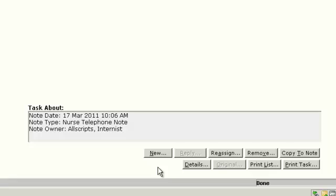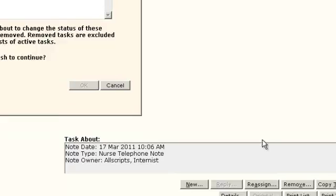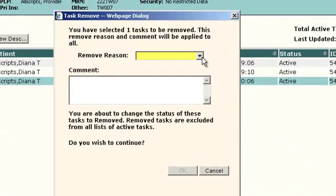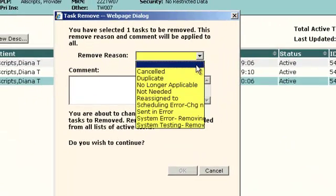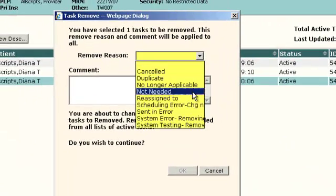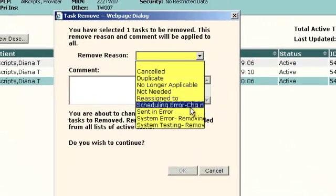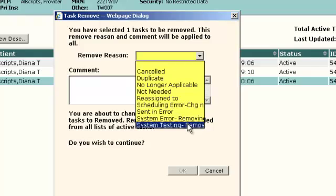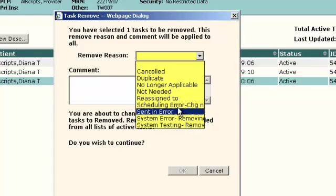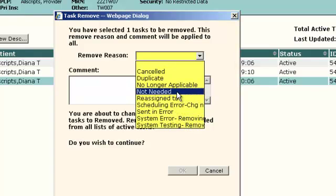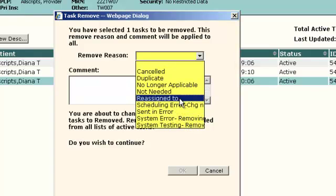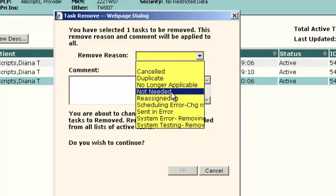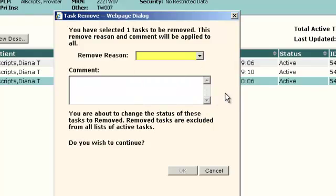The Reassign button allows you to reassign a task to someone else. Remove allows you to remove a task if it was entered in error. And as you can see, this box will pop up, and it will ask you for a reason why you're going to remove it.